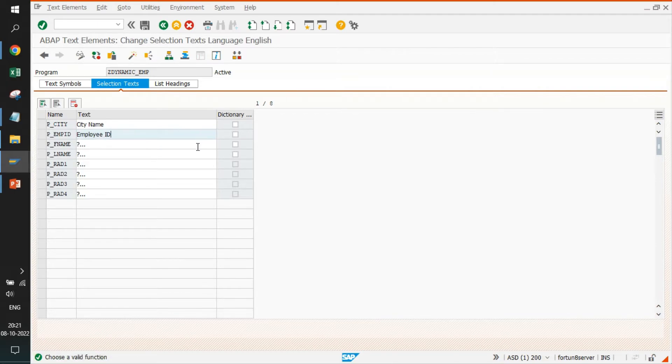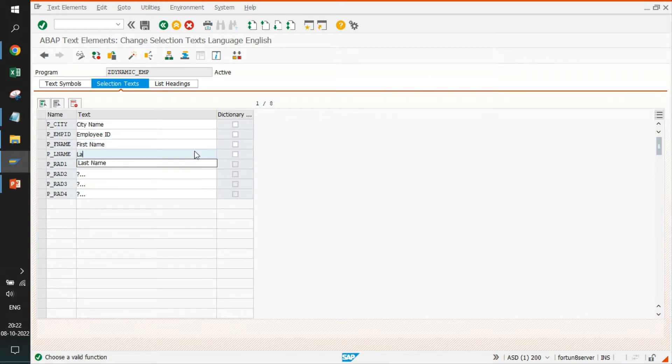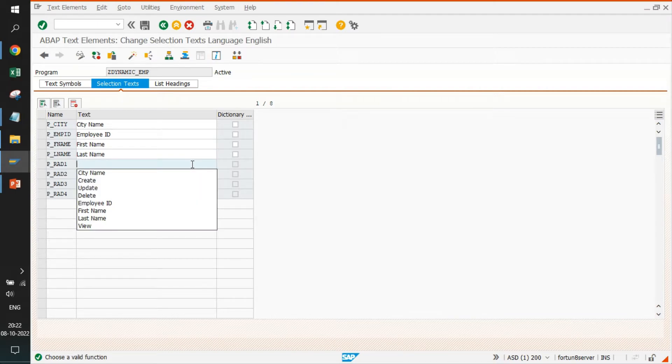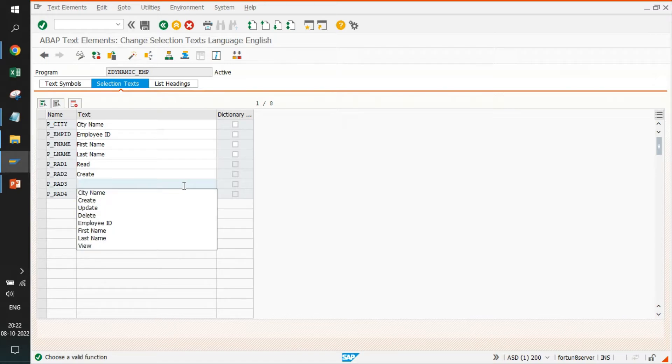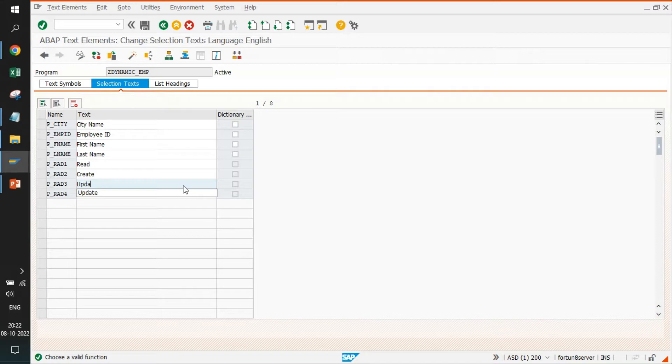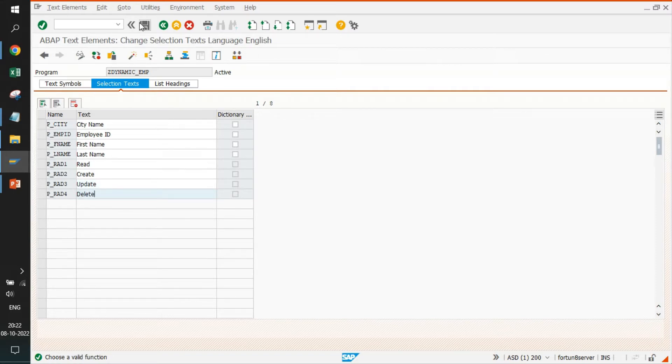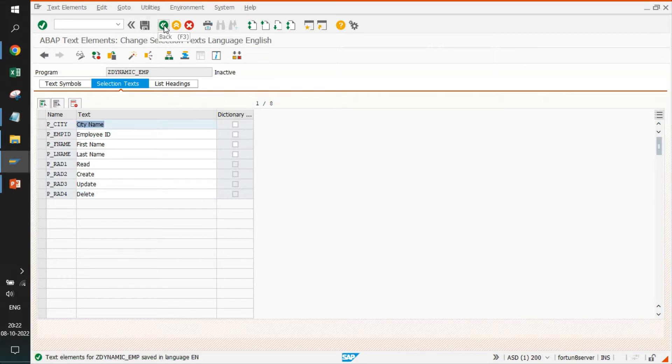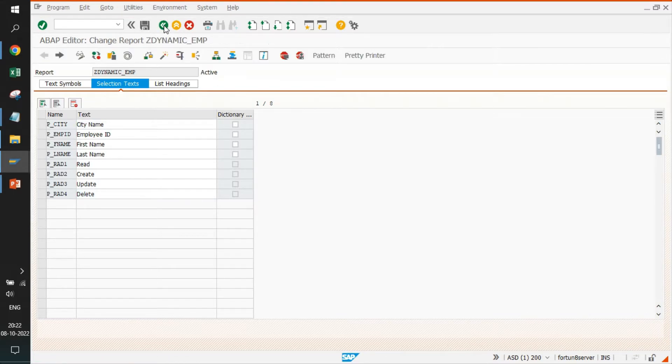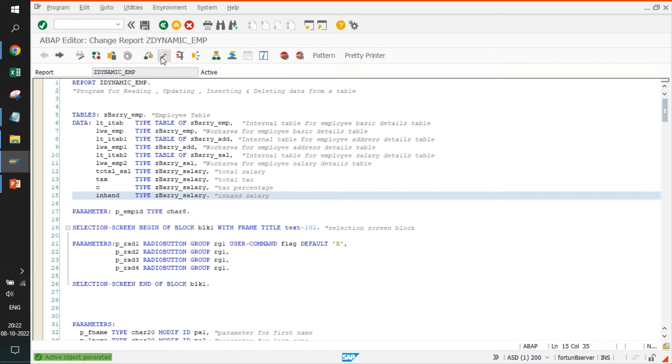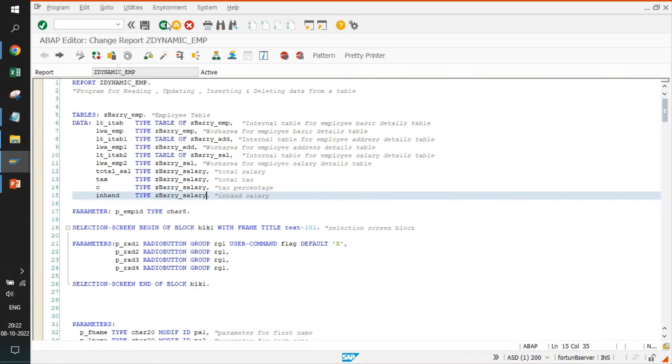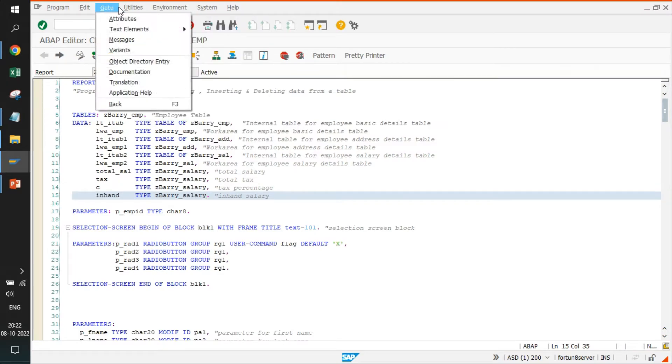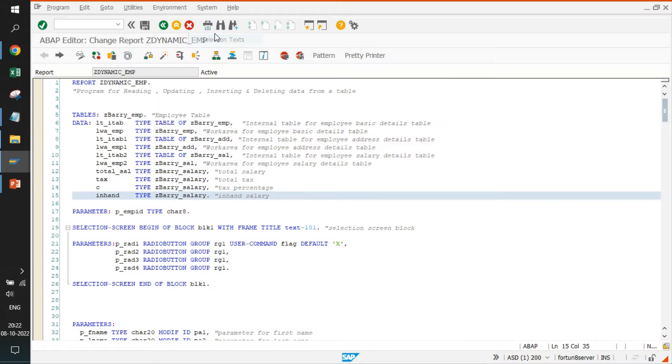These things are not defined. I will just define them - employee name by ID, and the same. The very first button is read operation, the second operation is create, I already know because I created the program. Last second operation is update, the last one is delete. Perfect. Now we can go back, reactivate, just run it out.